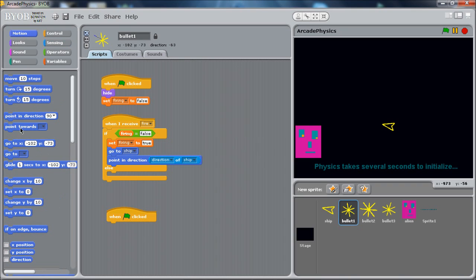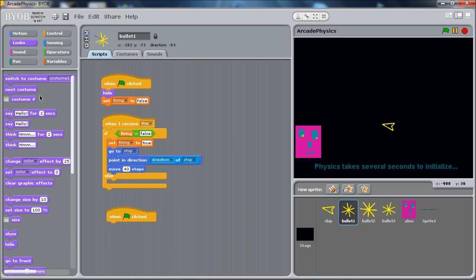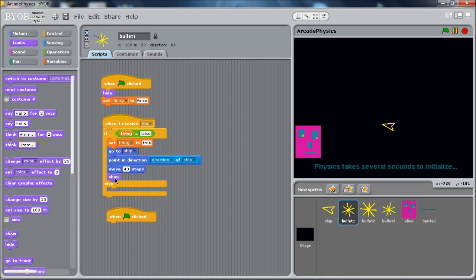So we're going to do a move. The move will offset us a certain number of pixels from where we are. For this particular art, for the ship, it's about 40. It's a good place. And then we've set ourselves up. We're here, but we're not visible yet. So we want to show ourselves to the world now that we're ready to be fired. And there we go. So we're actually ready to fly through the world now.